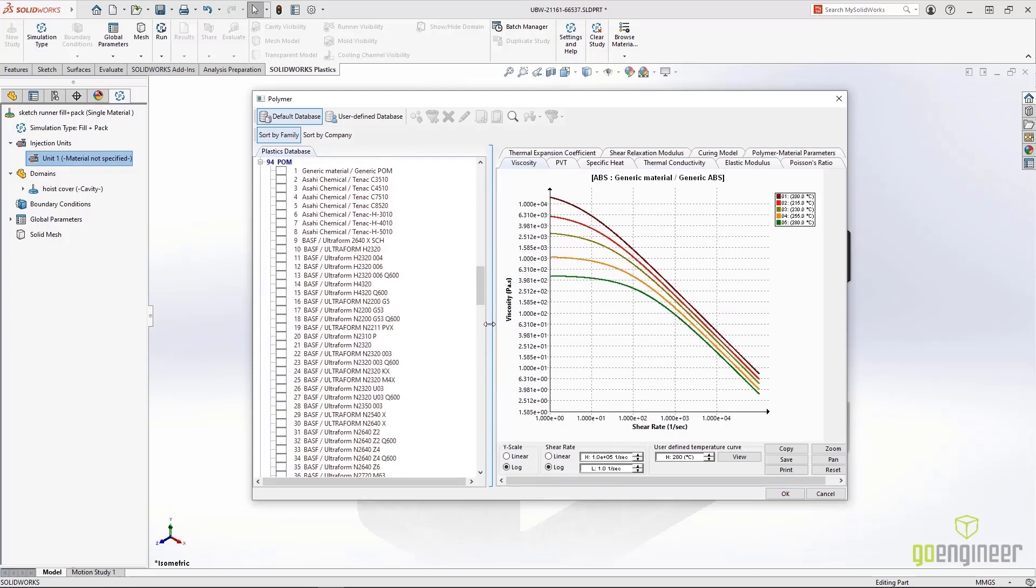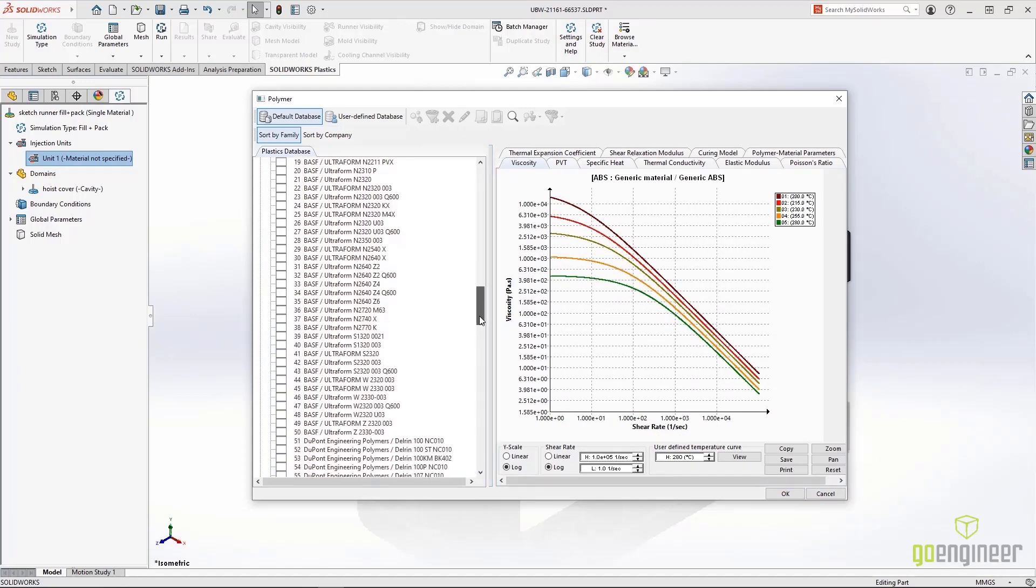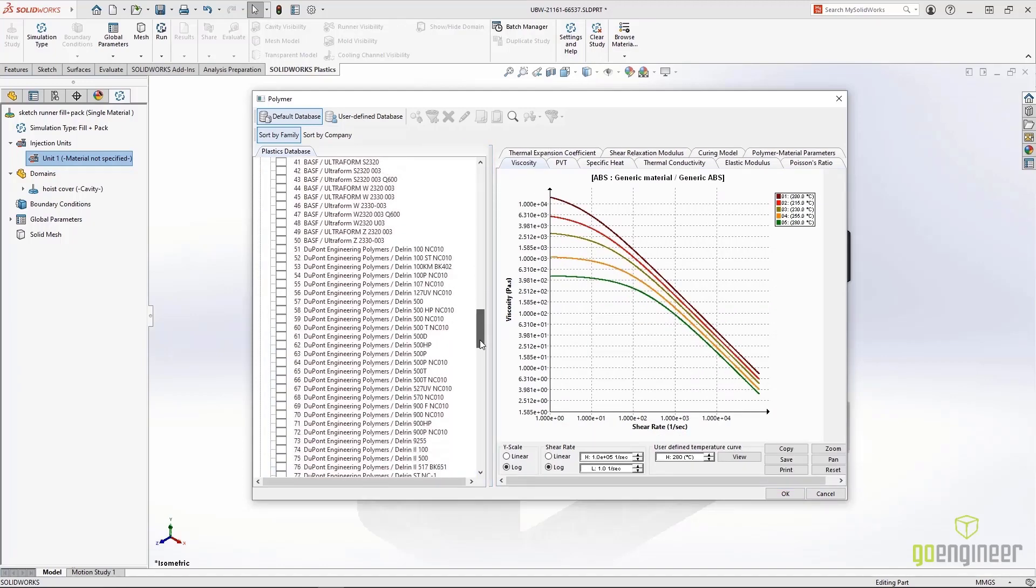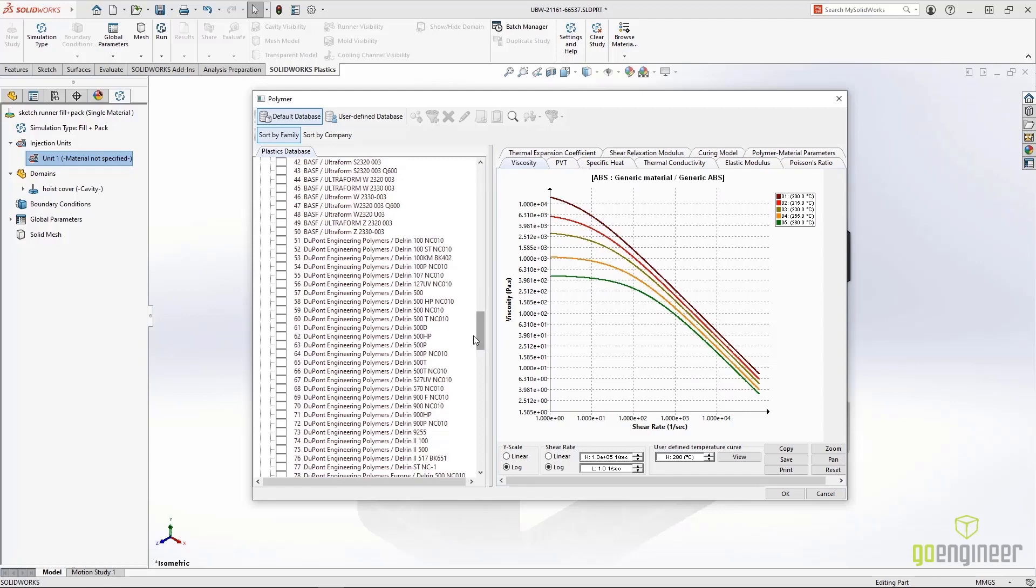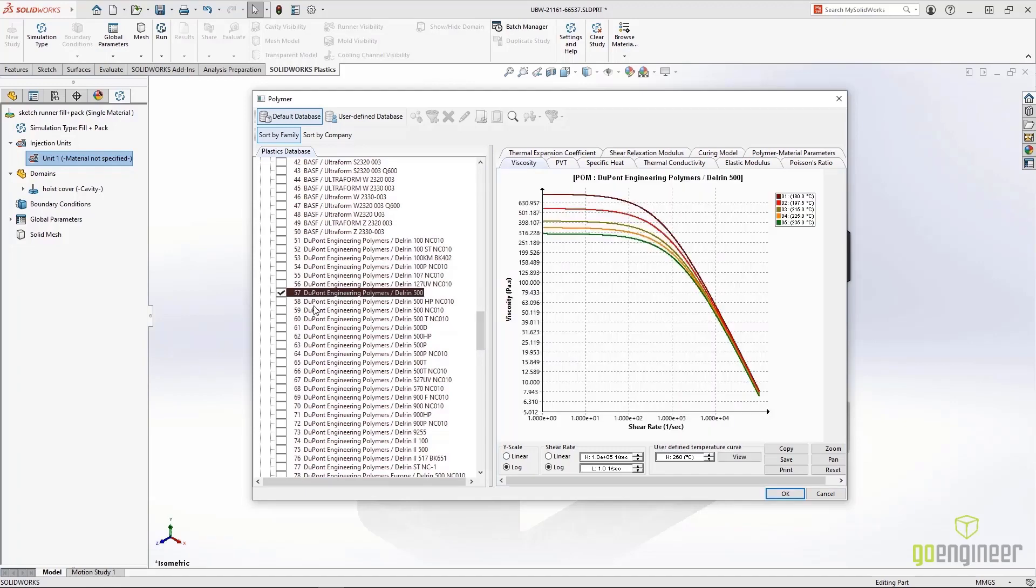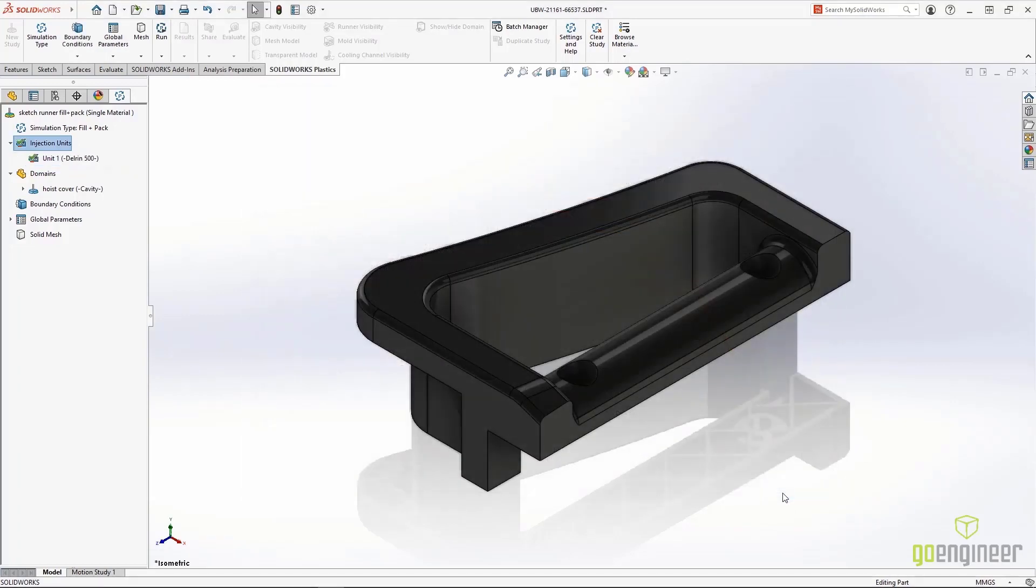In SolidWorks Plastics 2022, over 100 new materials have been added to the database and over 1,500 materials have been updated to improve their fill, pack, and warping accuracy.